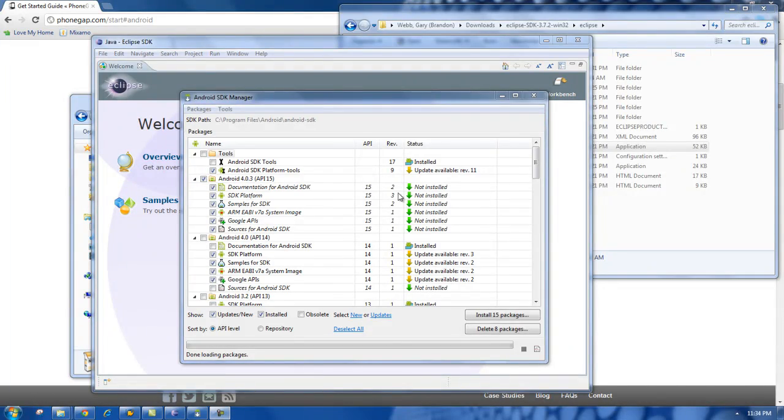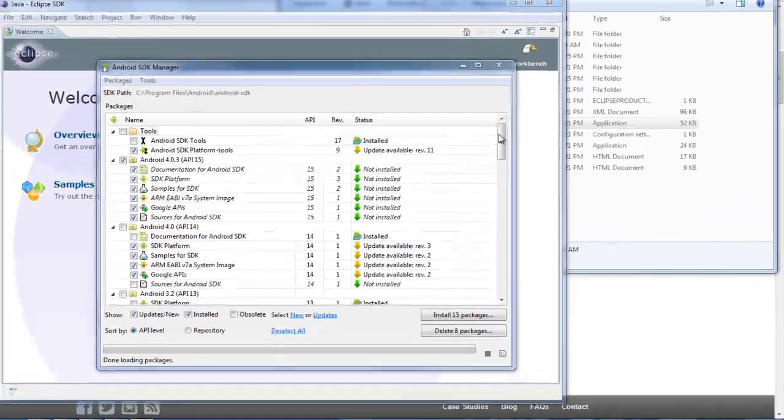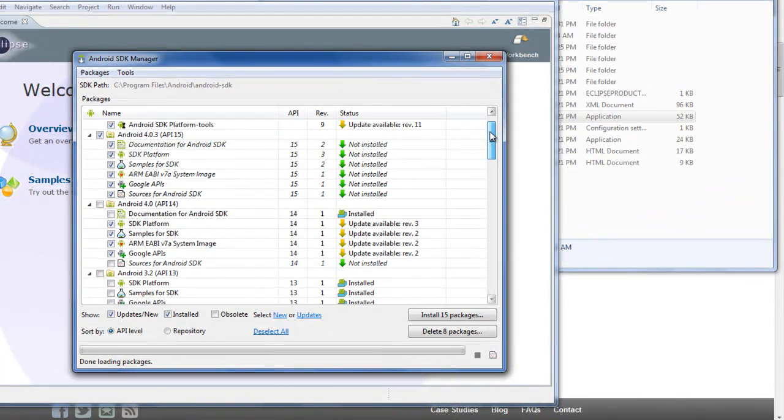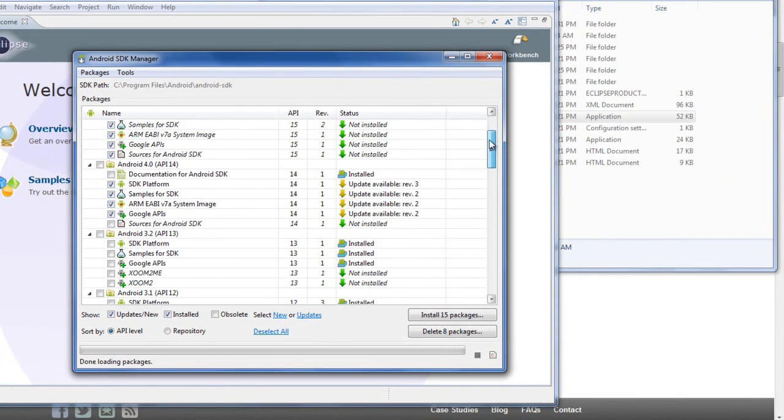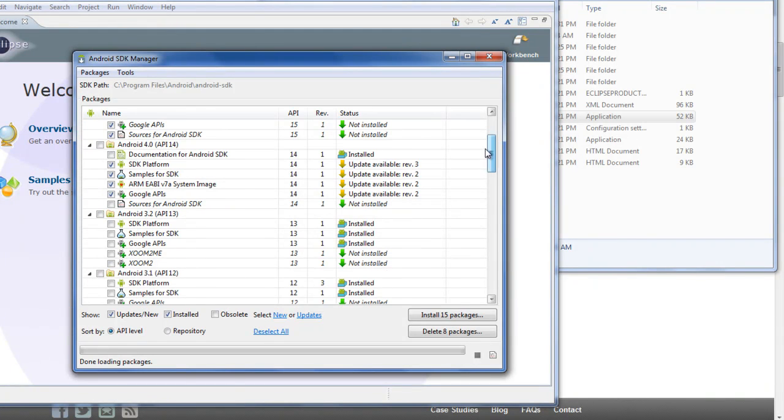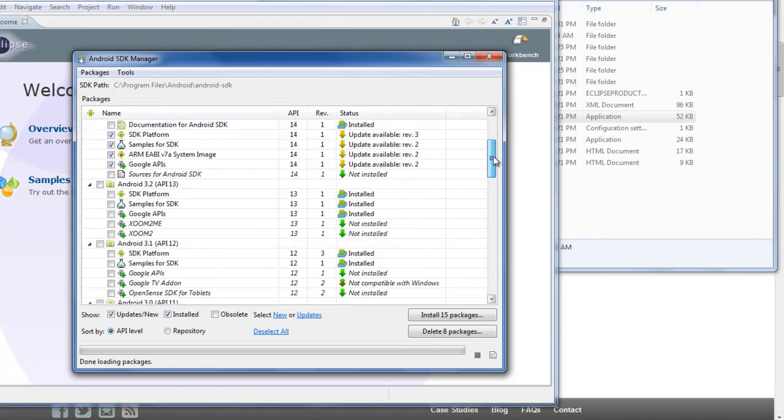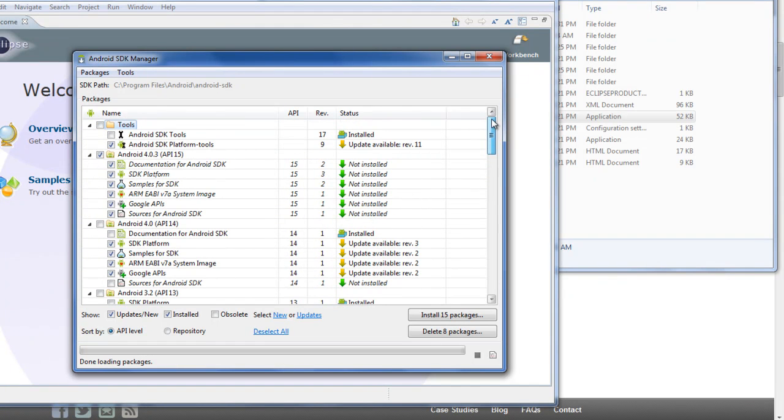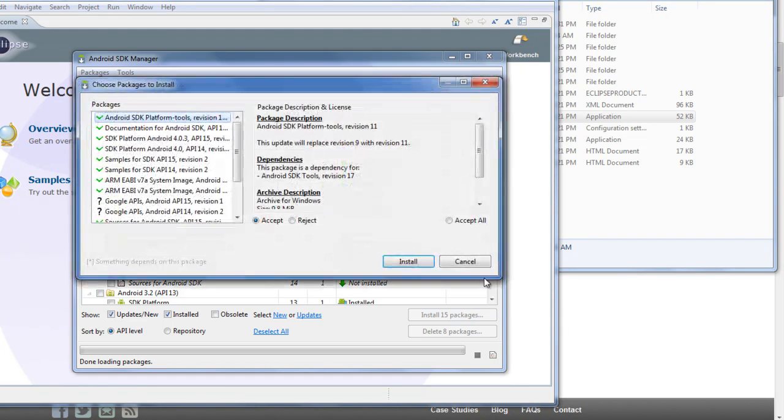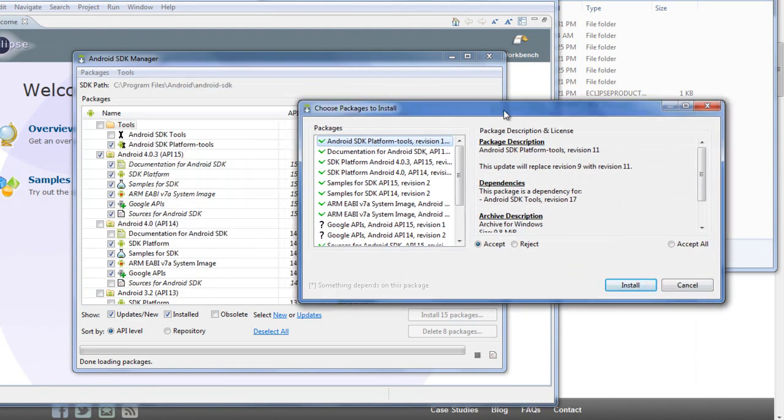Now, if you wanted to write an app that could also work on the, you could verify it would also work on the older devices, you could download the older APIs as well. But for us, it makes more sense just to download the newest version. So I'm going to click Install 15 Packages.